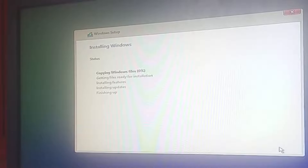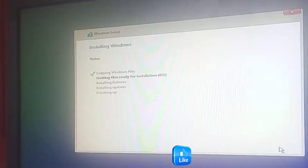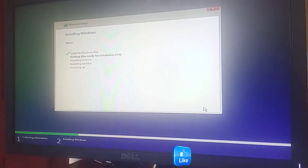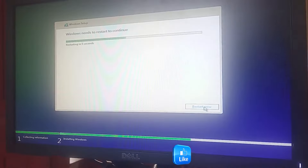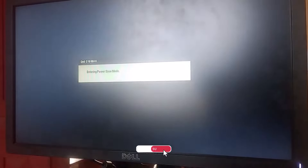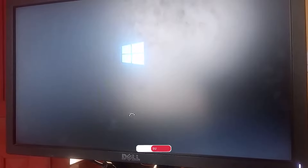The formatting and installation process has started. This takes some time to complete, so we'll skip through this part of the video. After the installation files are copied, Windows will need to restart to continue. Allow everything to happen automatically — just sit back and watch as Windows restarts.